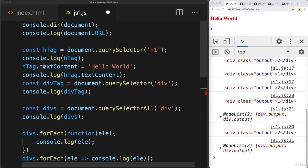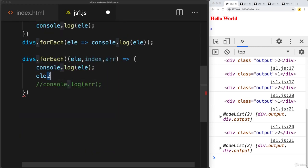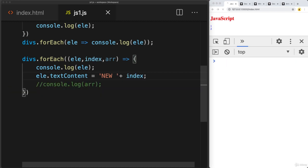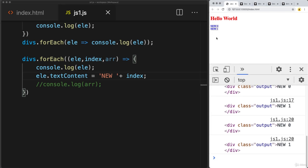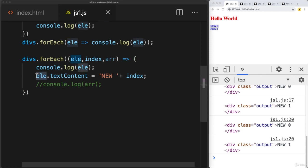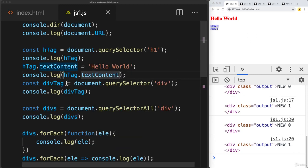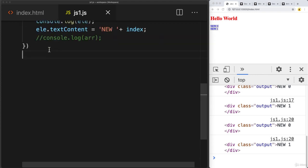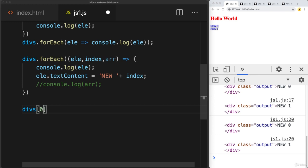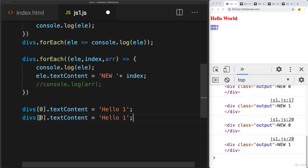If we loop through and select each element, we can update the textContent of each element by combining content with the index value. The variable l references whichever current div we're on with the index value. We can also reference divs by index directly — divs at index zero can say hello one, and divs at index one can say hello two.